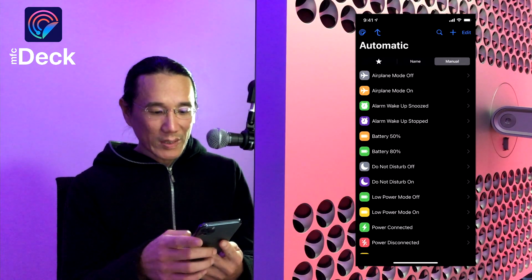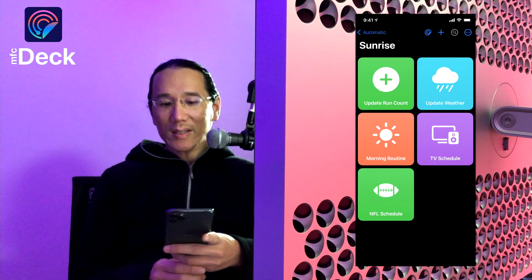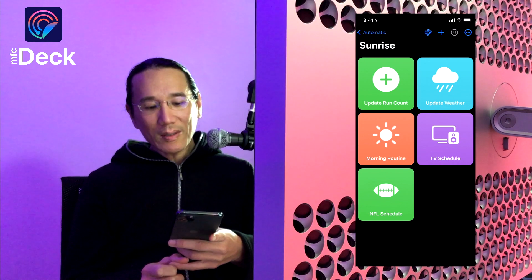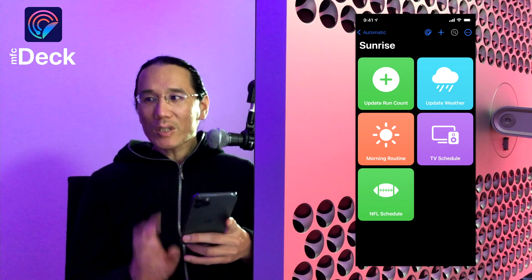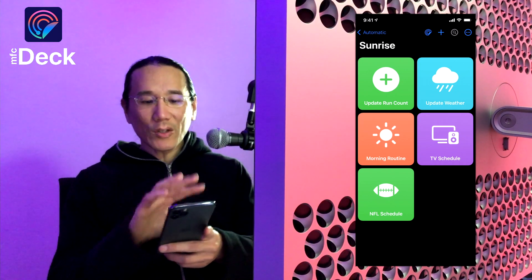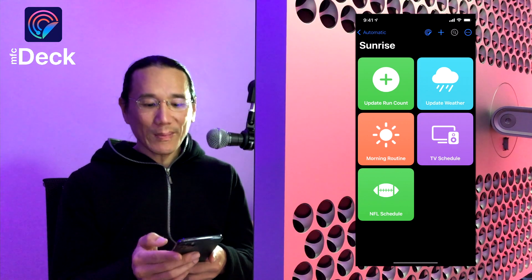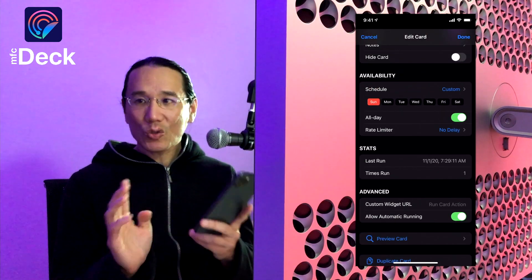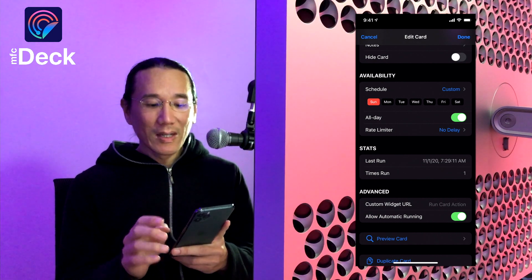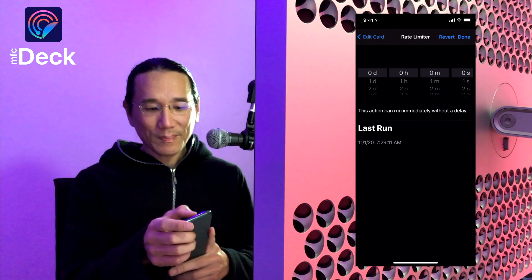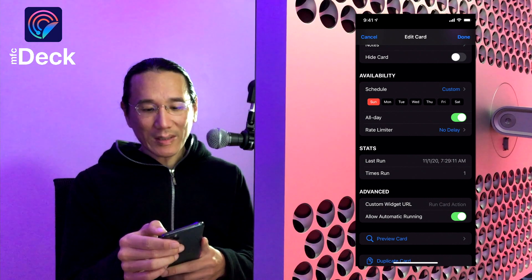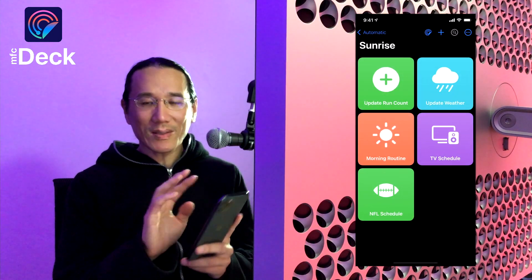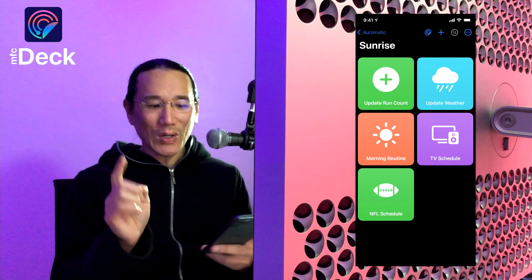So if we take a look at the sunrise deck, we see it's going to run five shortcuts: update the run count, update the weather, a morning routine, and two schedule shortcuts. What's interesting about the schedule shortcuts is that they only run on Sundays versus the other shortcuts run every single day. So one of the features of MFCDeck is that you can set the availability of a shortcut. In this case we only want to run it once on Sunday, and it's only going to run once because this is attached to the sunrise automation and the sun only rises once a day.